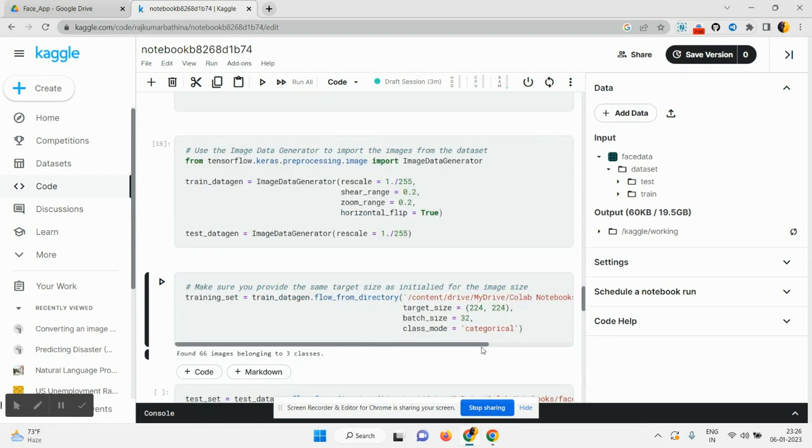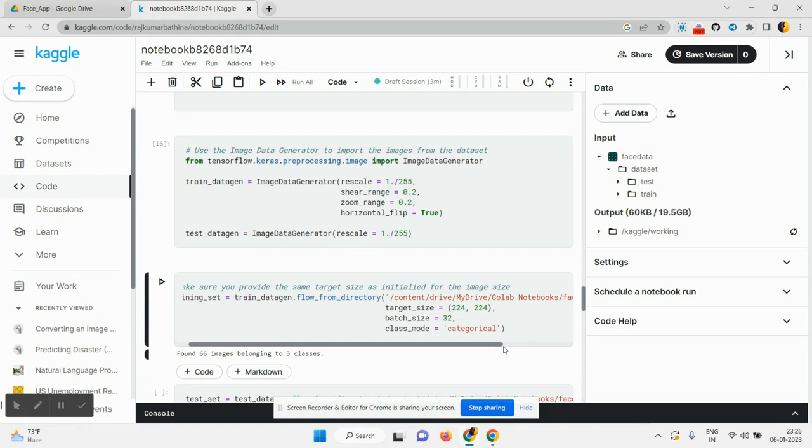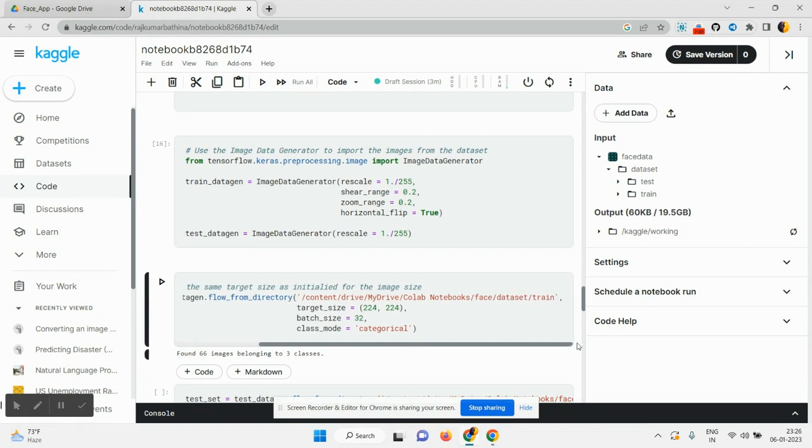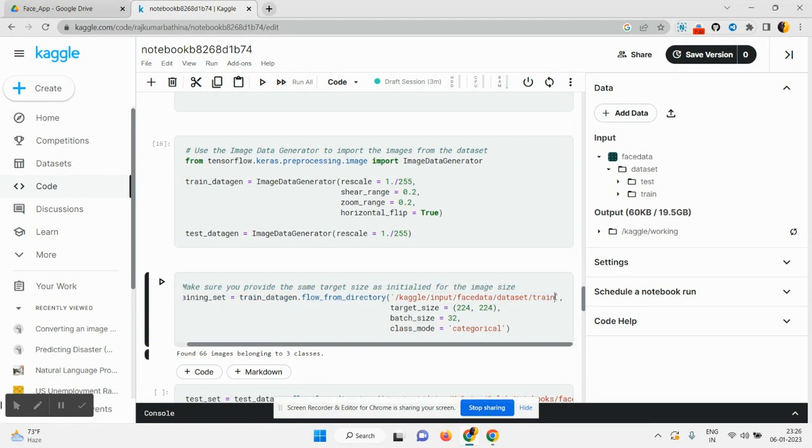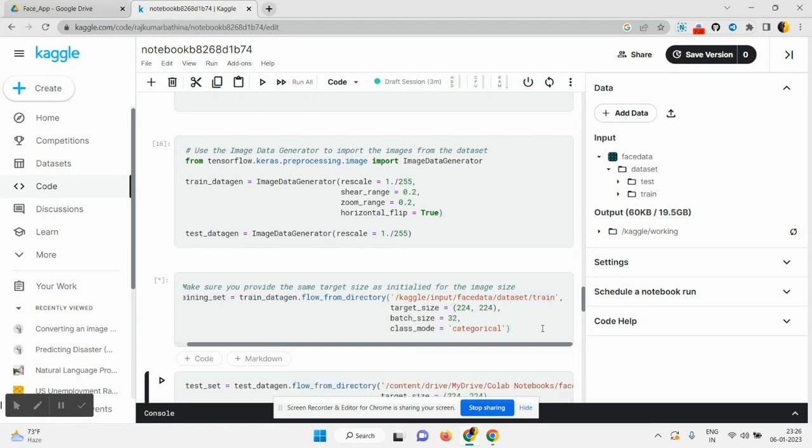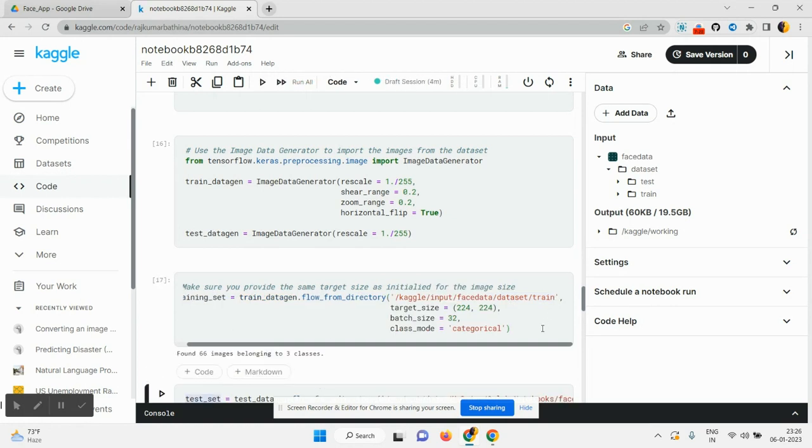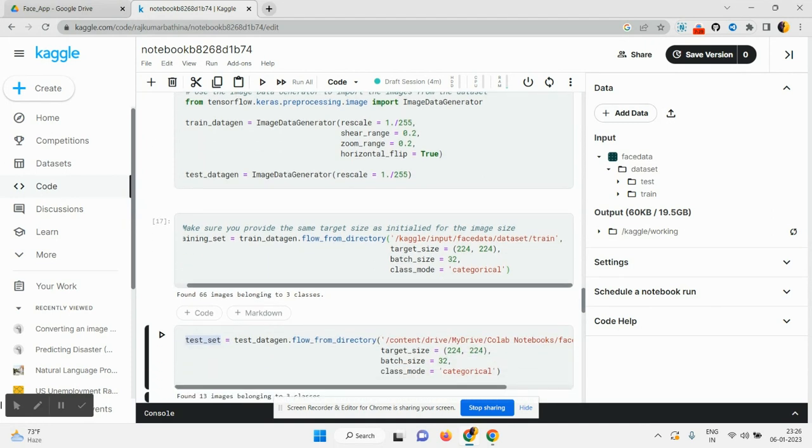At now we need to change this path. Click on train, copy the path and remove this path. Paste the copied path trained and run this cell. It will show how many images are there. Showing that there are three classes present in it. In our dataset, it consists of 66 images.